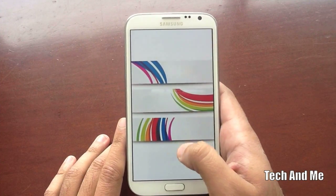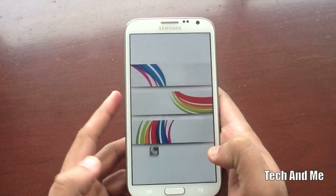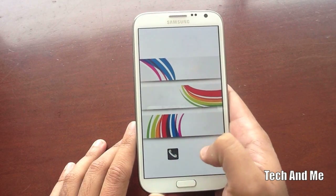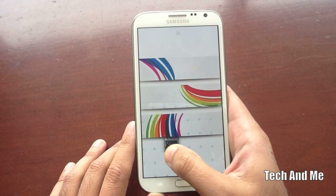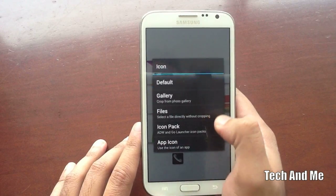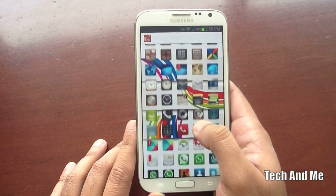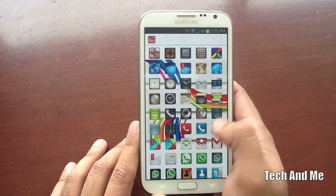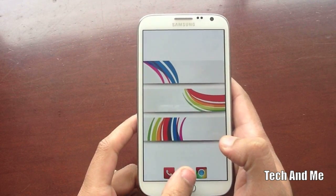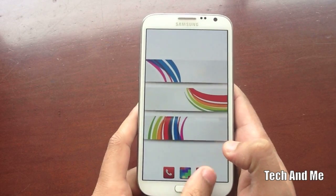Once you have Nova Launcher set up, swipe up to get your App Drawer, find your Phone Icon, long press it, and bring it down to the dock. Bring your Phone Icon, Messaging Icon, and Google Chrome Icon — or whatever five or three apps you prefer. Then long press an icon, hit the Edit button, tap the Icon, go to Icon Pack, and select DC Icons. I selected the red one — it matches well with the theme. Change that to red and click OK.